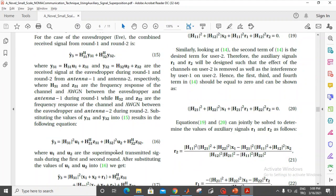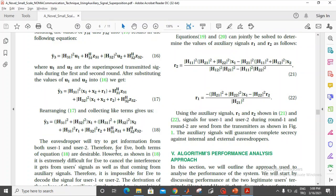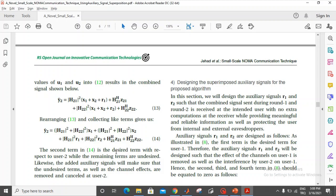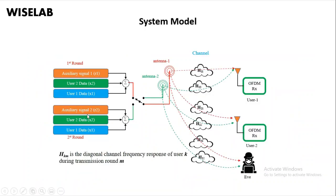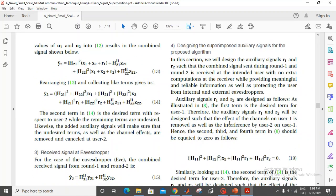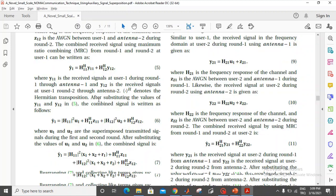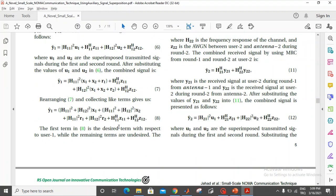Now we want to see how we can design the superimposed auxiliary signals for the proposed algorithm. The auxiliary signals are R1 and R2. Using the equations, we look at the total receive signal at user 1 to determine the desired signal component and design these auxiliary signals accordingly.